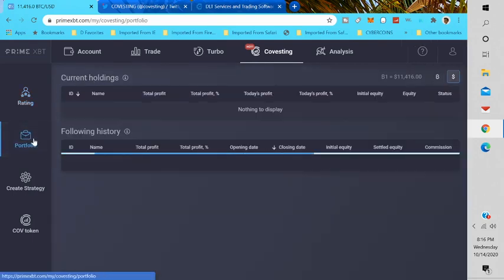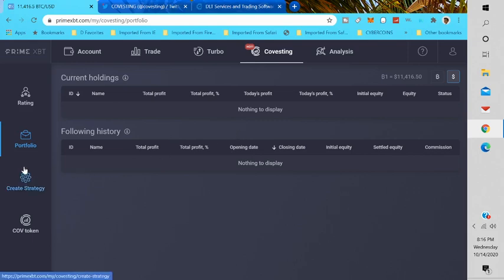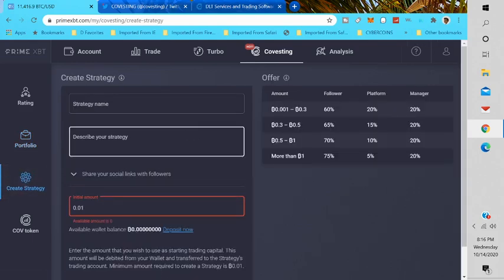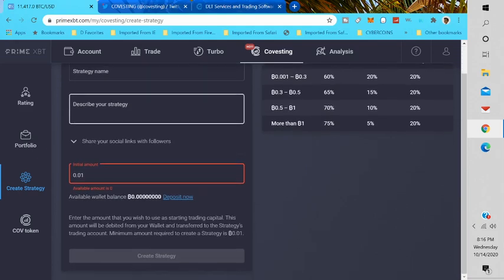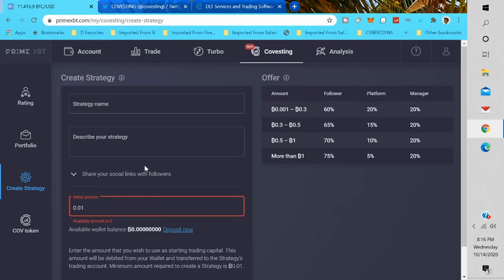The portfolio, I have nothing to display because I haven't created one yet. Now if I wanted to create a strategy for people to follow me, I would put in an initial amount, the amount you wish to use, your starting trading capital. This account amount will be debited from your wallet and transferred to your strategy trading account.